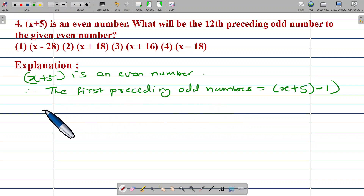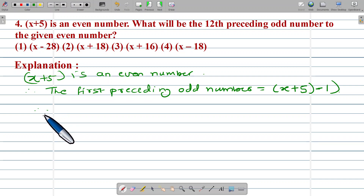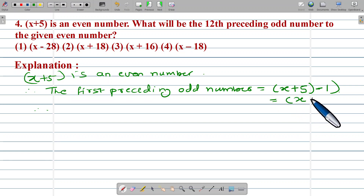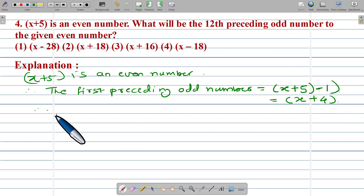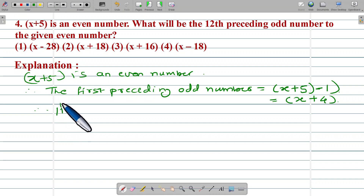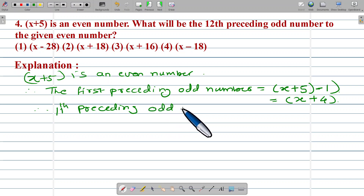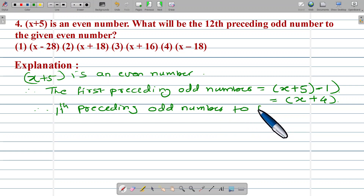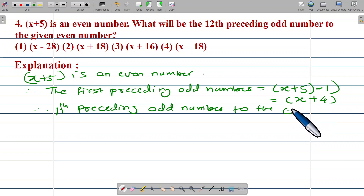Therefore, we have to find out the 11th preceding odd number to the given odd number X plus 5 minus 1. This is X plus 5 minus 1, which gives us X plus 4. Therefore, we need the 11th preceding odd number to X plus 4.